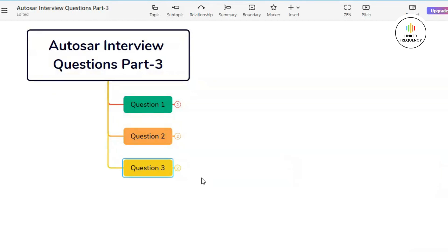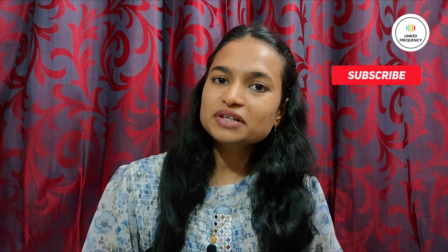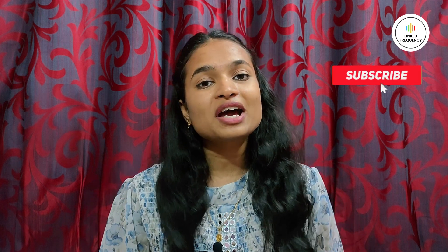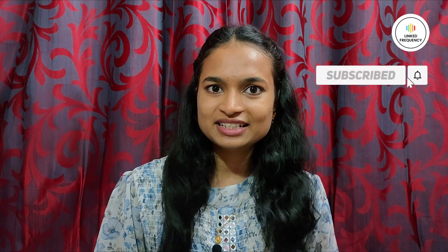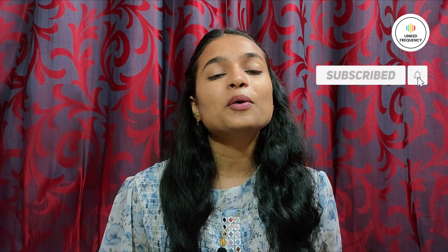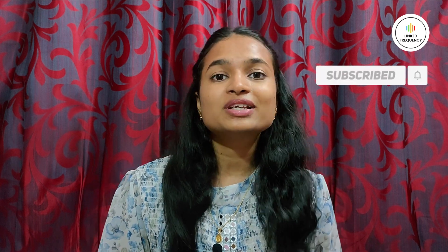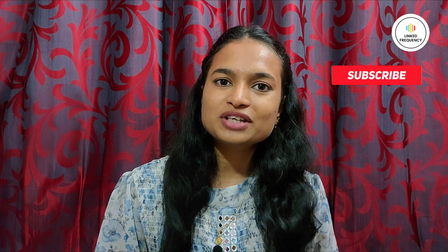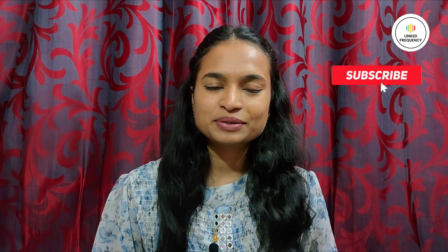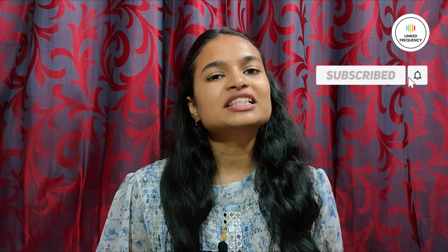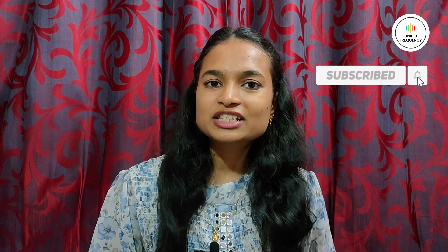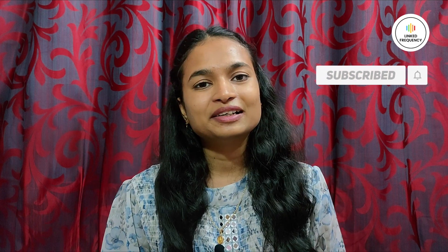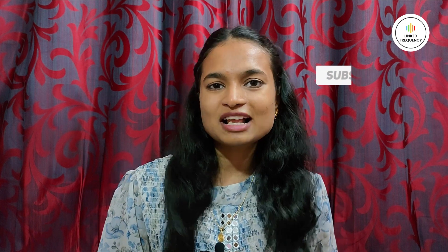So this was all about the three questions along with their answers related to CAN in our today's video. For detailed explanation and understanding of the CAN protocol, you can check out our playlist on Autosar. Well, this was Part 3 video of Autosar Interview Question series. I hope you found the video insightful. For any queries, you can surely comment down in the comment section below. Until we meet on our next video, happy learning. Tune yourself to make a difference.